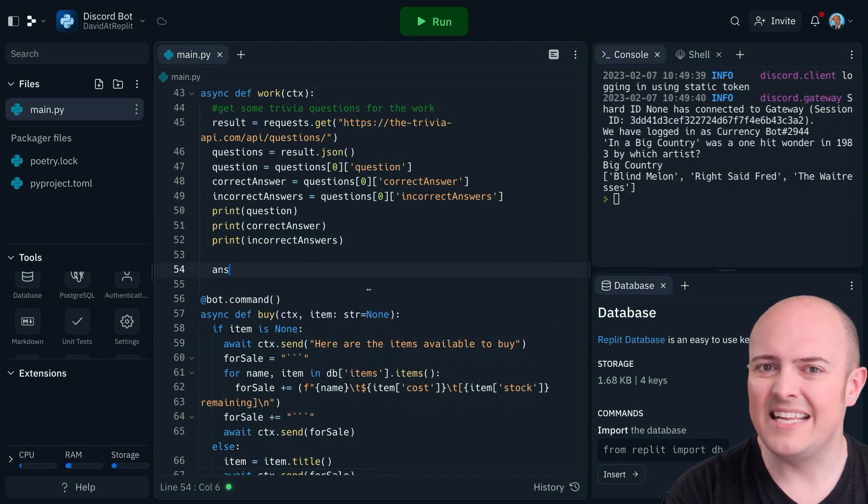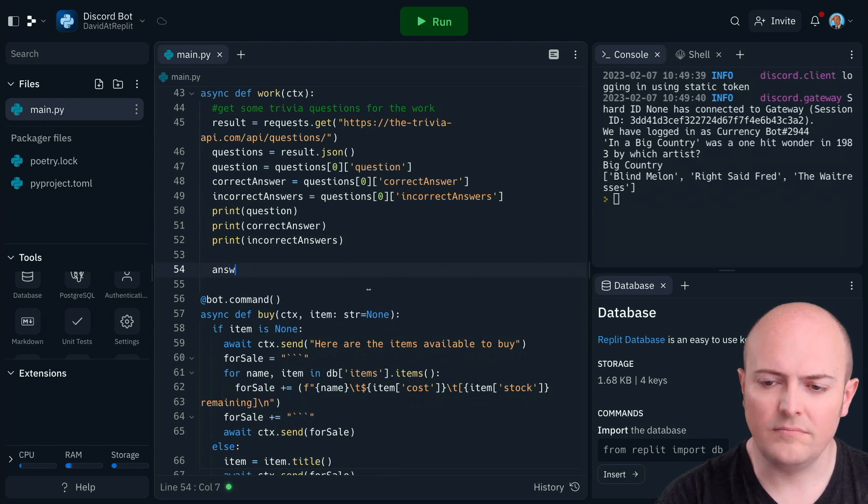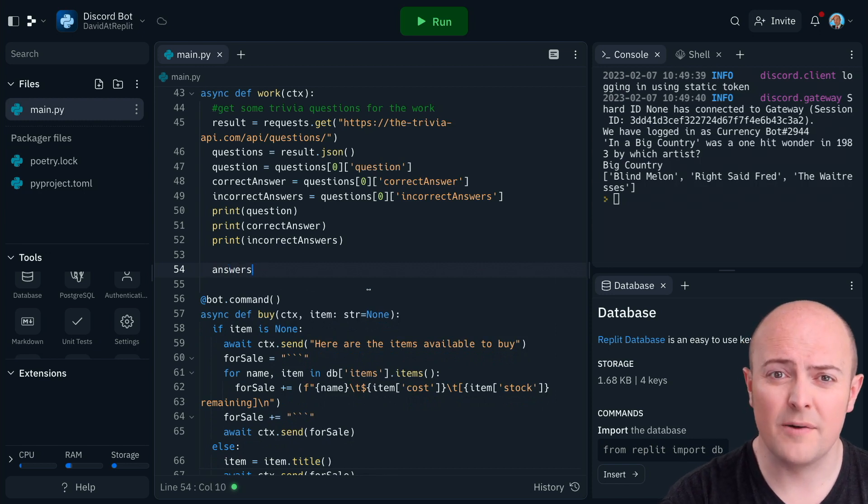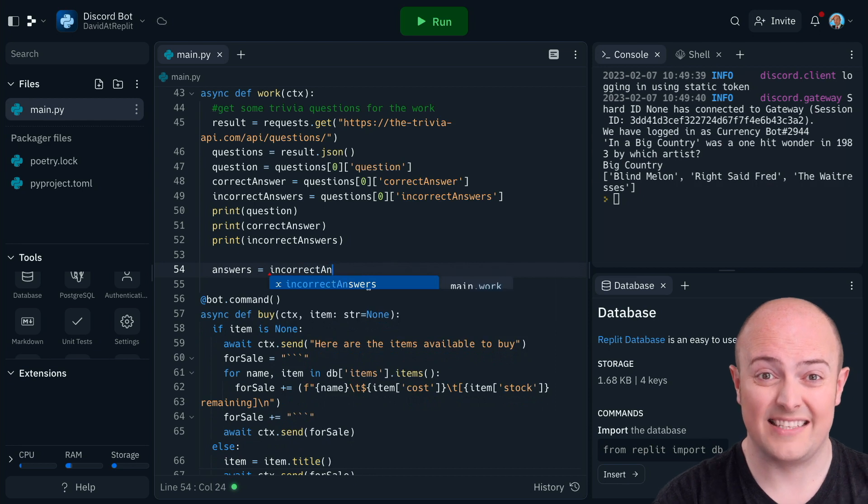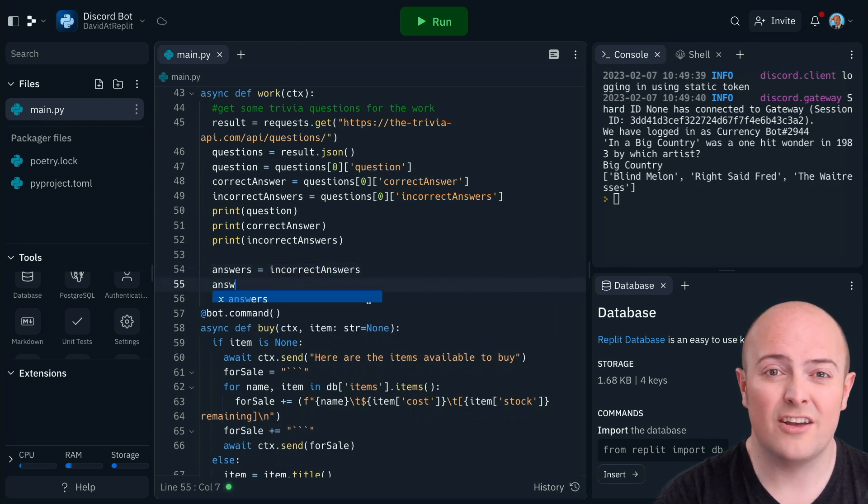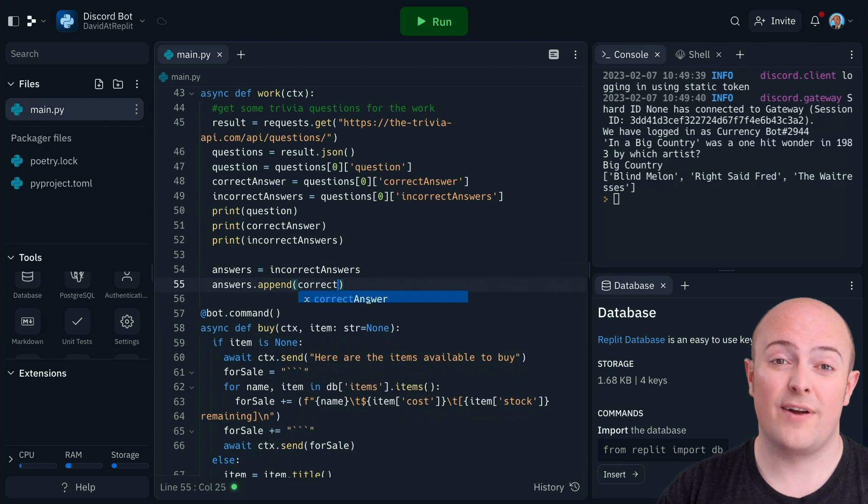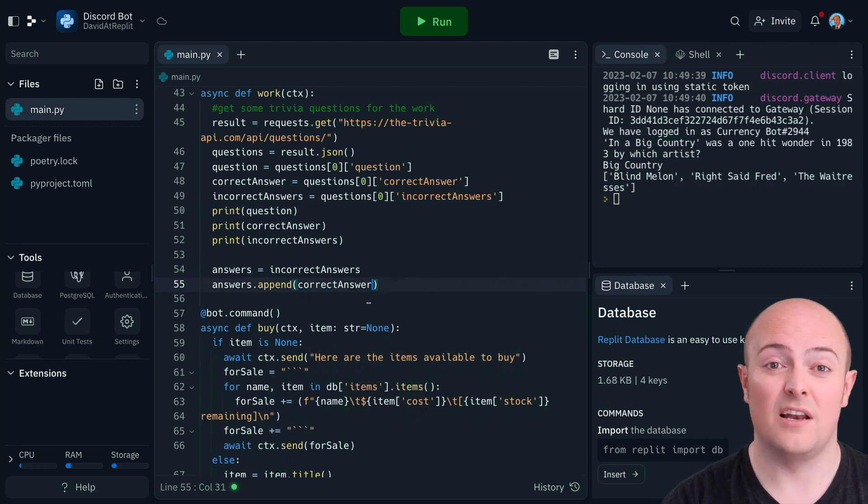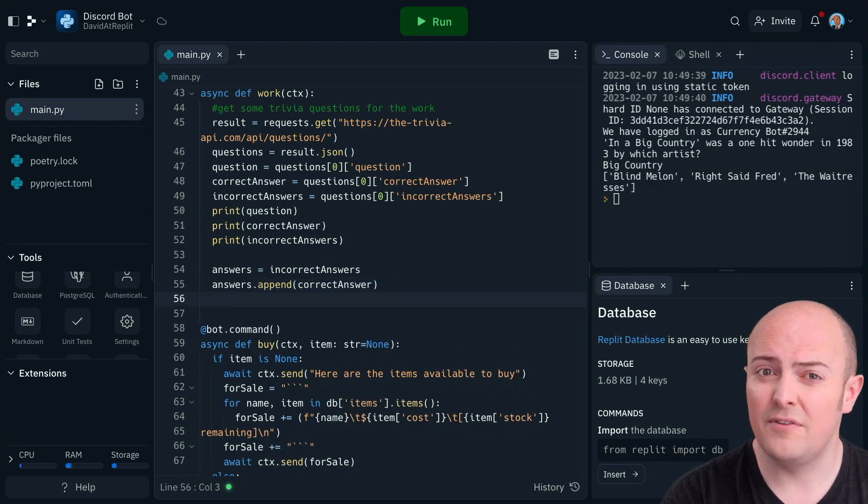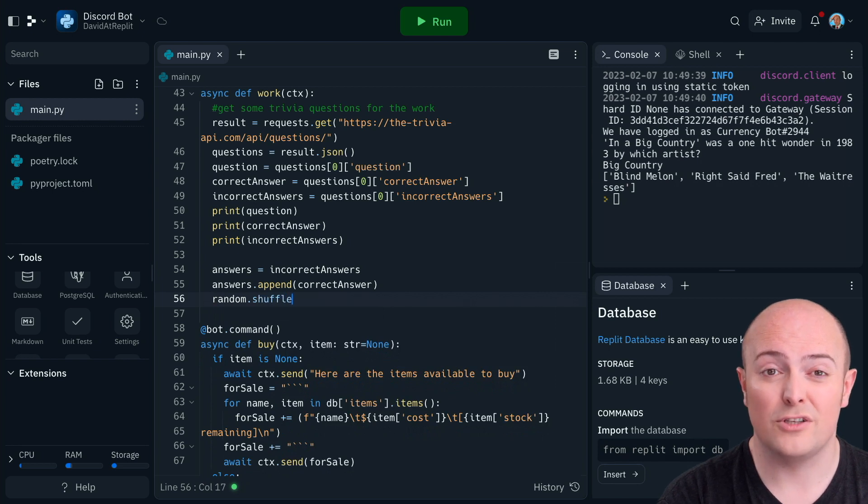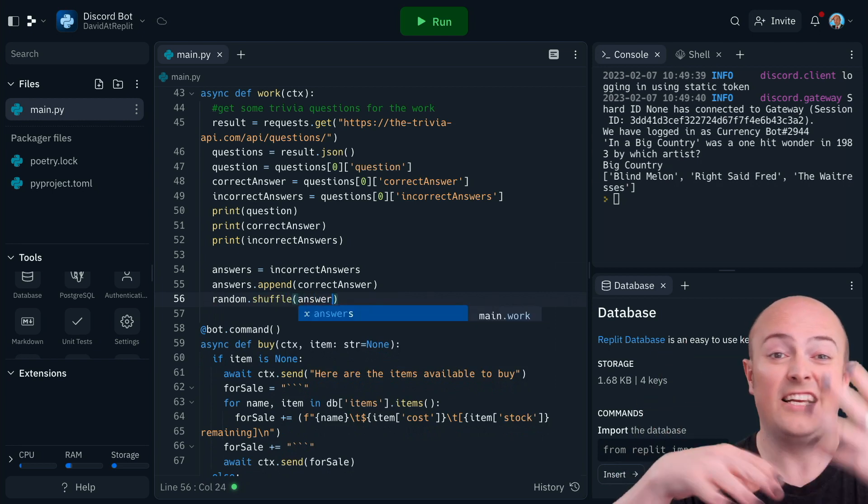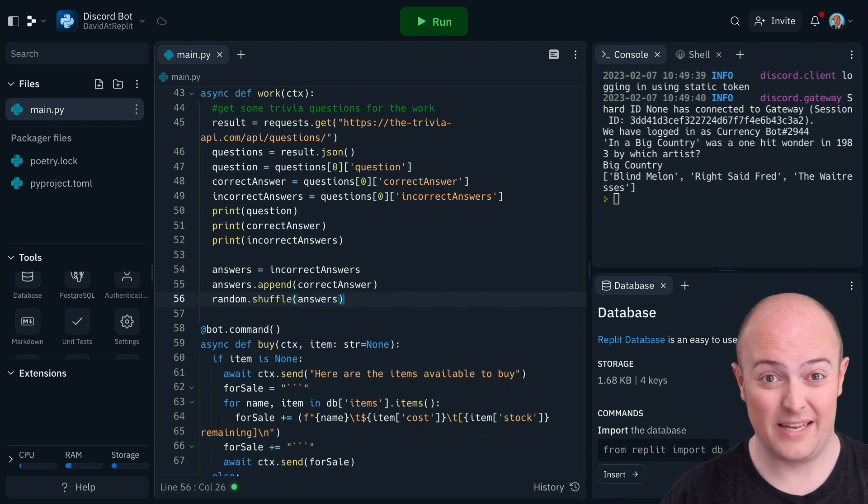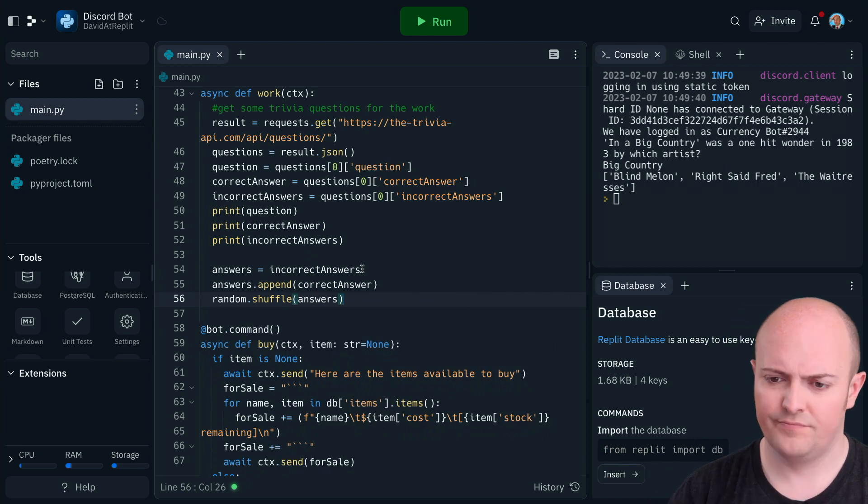So let's make a complete list of those answers. That's going to be quite easy for us. What we're going to do is make a new variable called answers, which is going to start with the incorrect answers, which is a list anyway. I'm going to append the correct answer on, but we don't want people realizing the correct answer is always the last one in the list. I'm going to shuffle that answer array by using the random library. Random.shuffle will take a list and just change the order randomly. And that's what we want in this case.